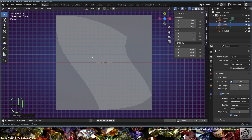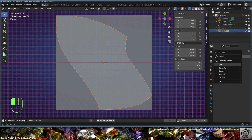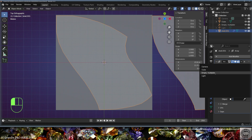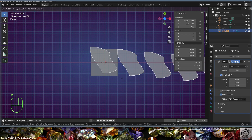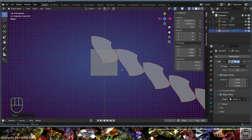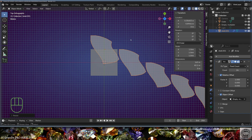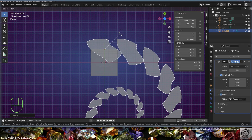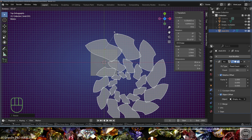Go to Add Empty Plain Axis and call it 'empty_multiplier'. Select the shell, go to modifiers, add an Array modifier with object offset set to 'empty_multiplier', count 24. Grab the shell and move it, scale it up slightly, and start rotating to the left to make the shells touch.